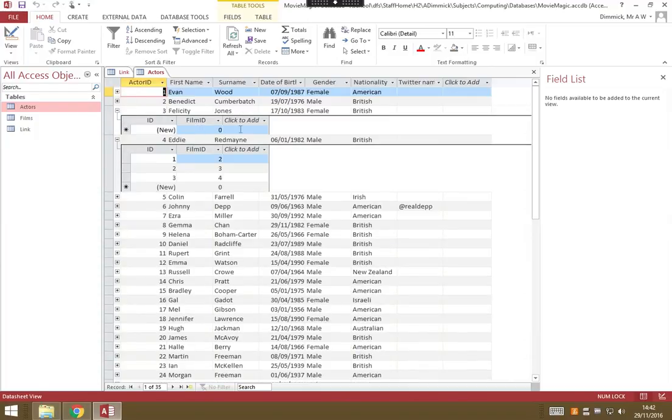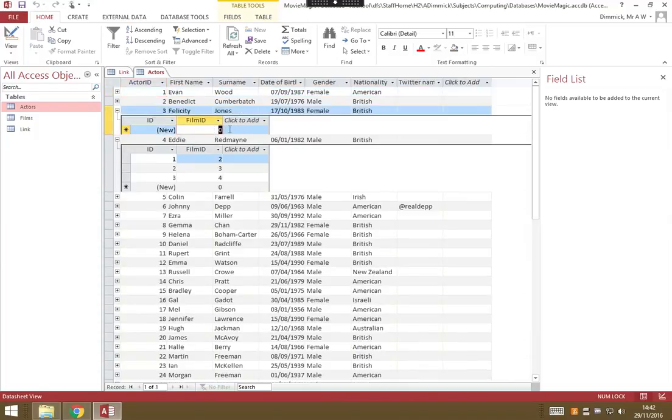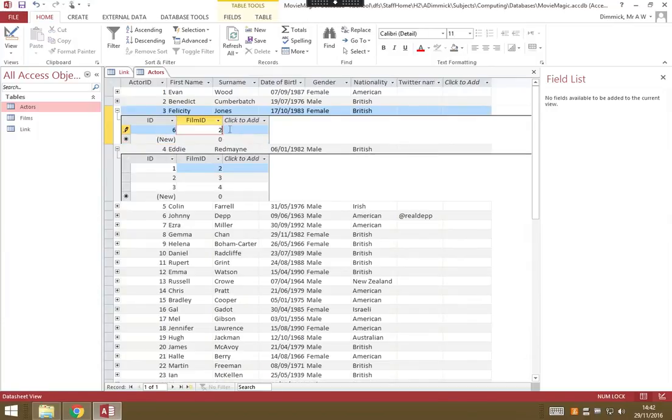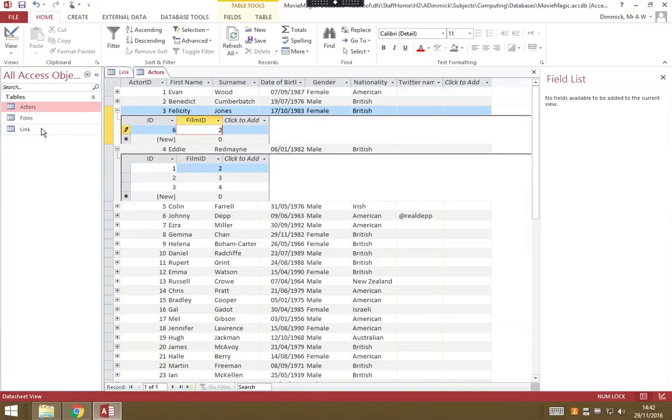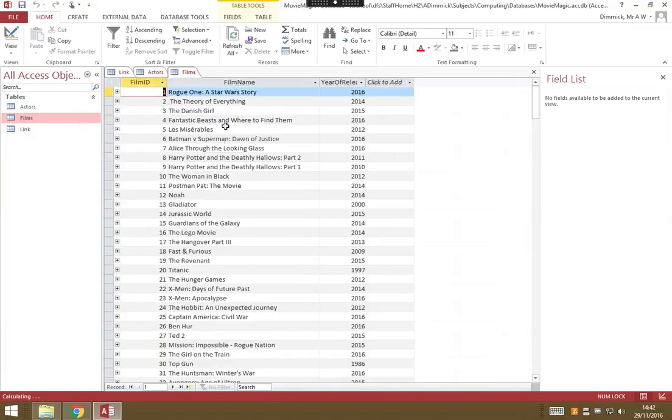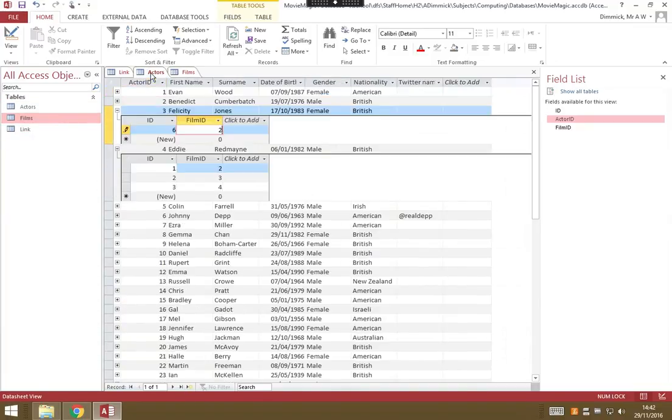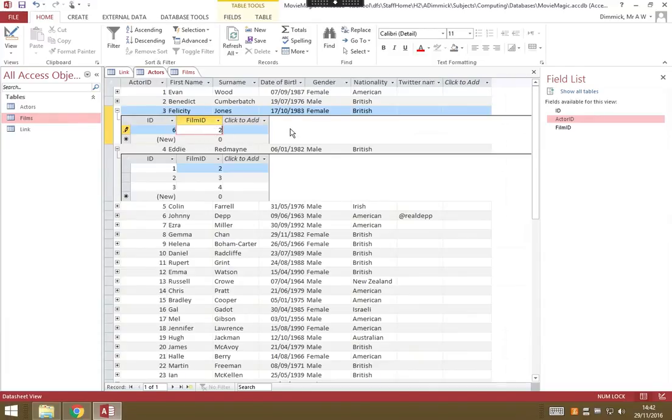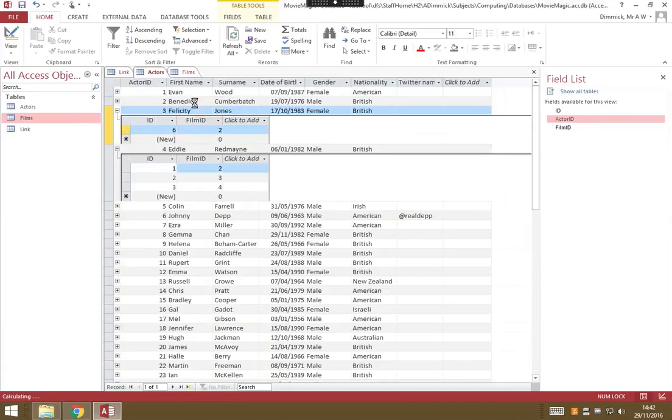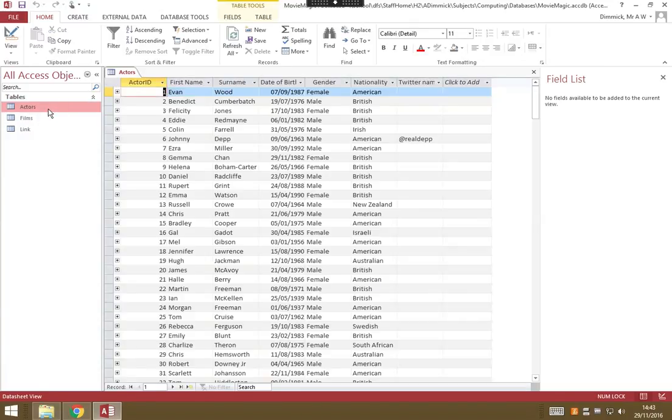Related to Felicity Jones, she was also in film 2, which is The Theory of Everything, so let's add her in. You can very easily add it in, but it's a bit of a pain because I need to always look up the film number. It's not ideal, so we could do with a better way of doing this. Let's close down and go back into our actors table.